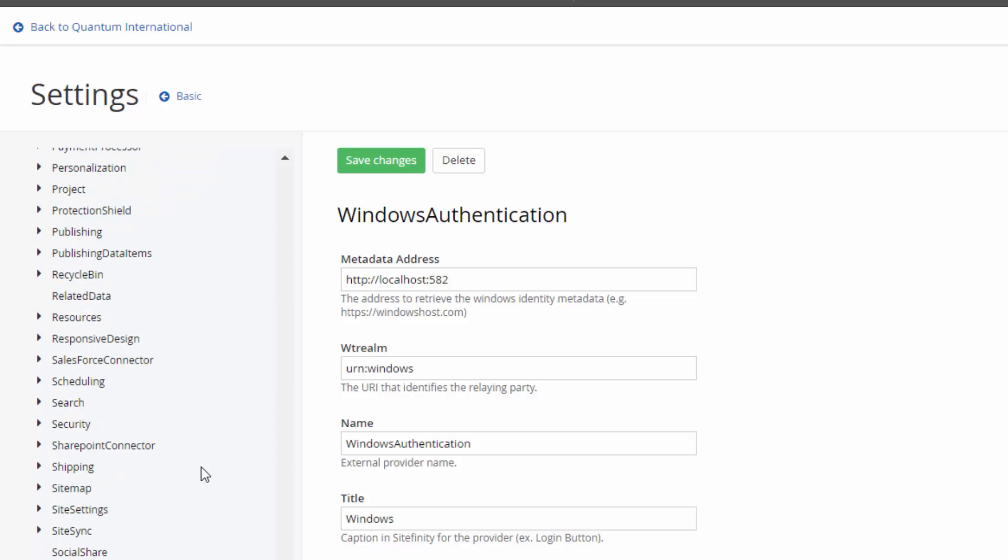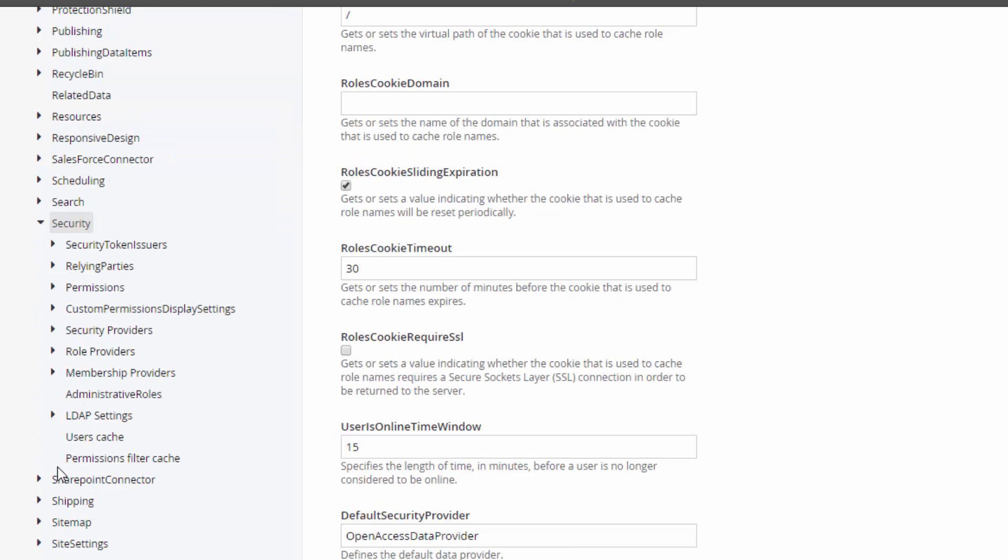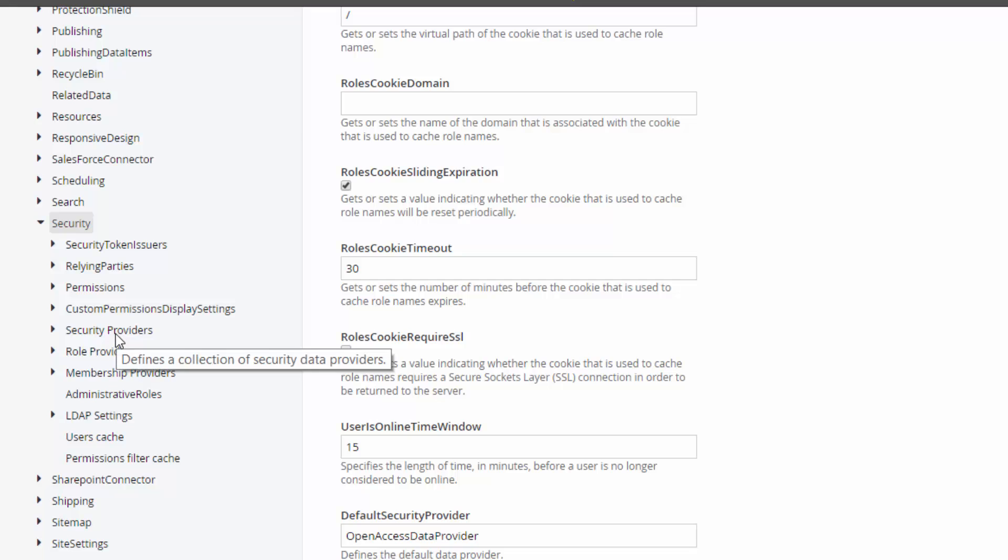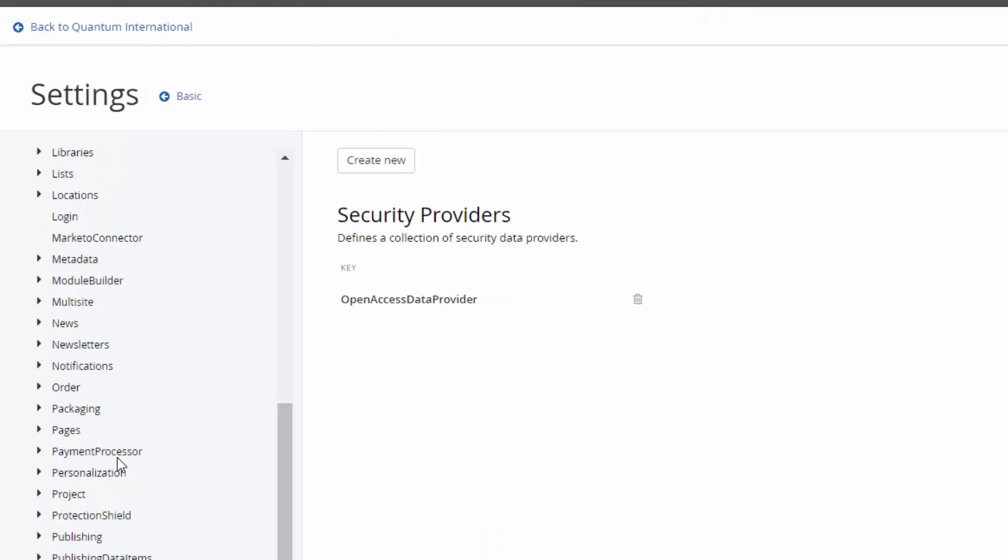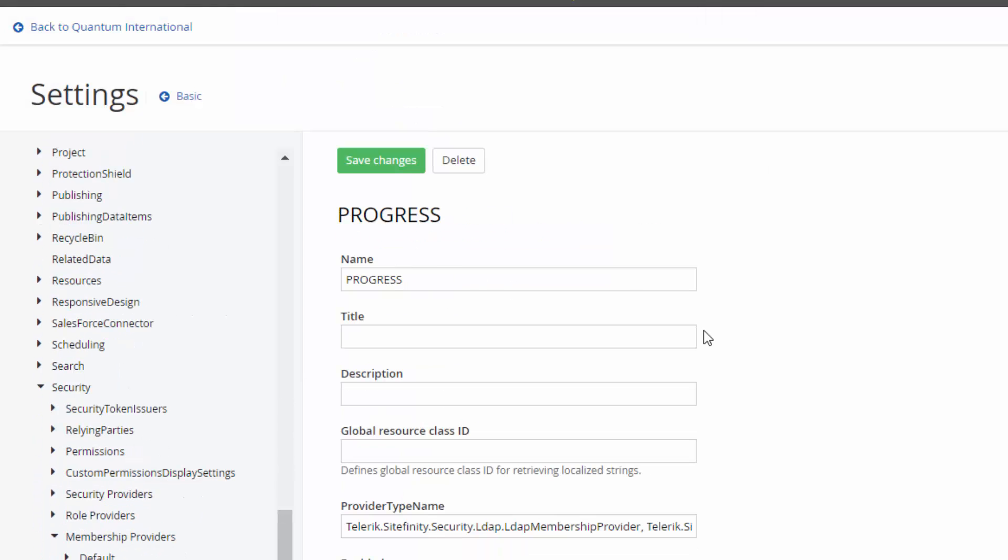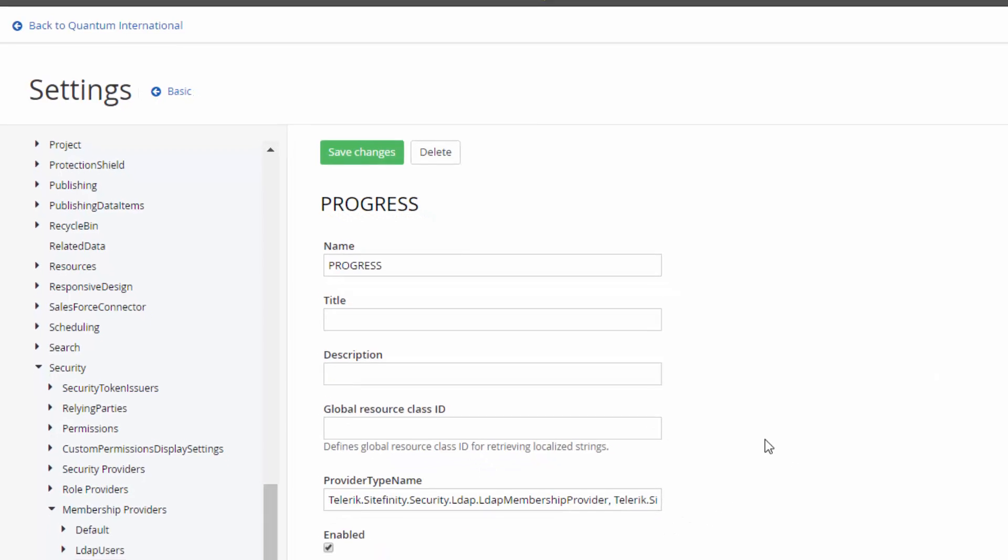After this we are going to set and create a new authentication provider which we are going to call Progress for the purpose of our demo. Here is the name and the type that we need to use.